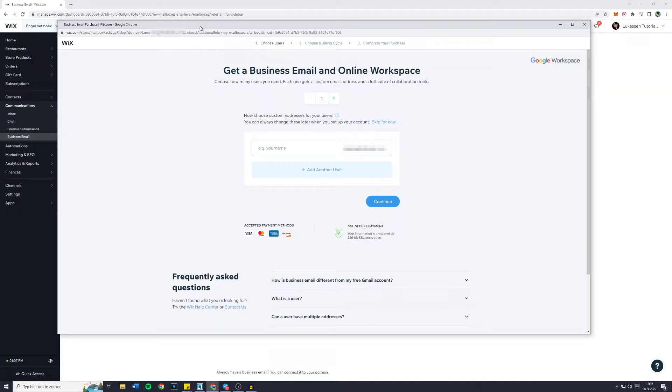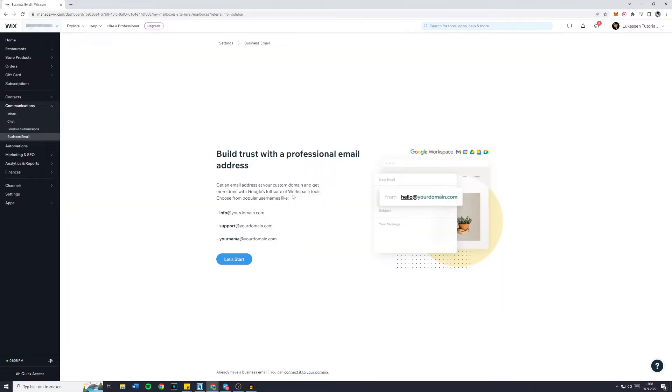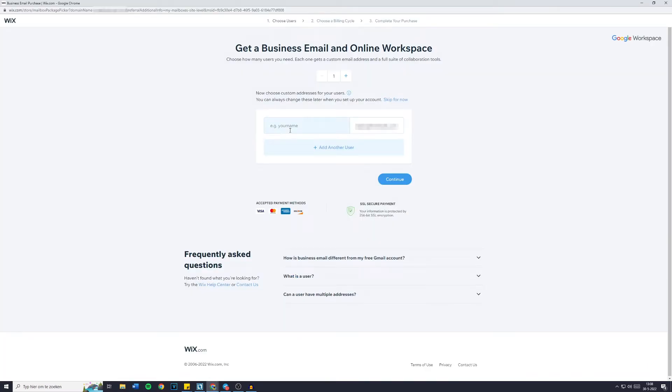Now press on select and you will then see this pop up. Now as shown right here, you can create info at your domain.com or basically anything you would like to. However, in this case, I will go with support at and then the domain name.